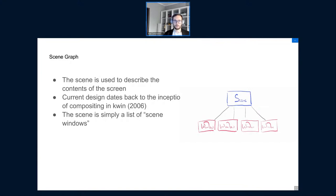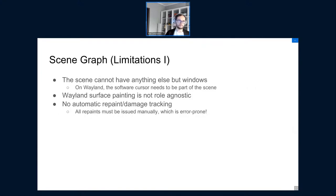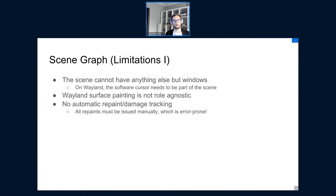While the current scene design serves us well on X11 — where a compositing manager just takes off-screen buffers, composes them into a single buffer and puts it on the screen — on Wayland it's a completely different situation. The Wayland compositor has more responsibilities than an X11 compositing manager: it composites windows, but is also responsible for input handling, painting cursors, etc. We constantly hit the limitations of the current scene graph.